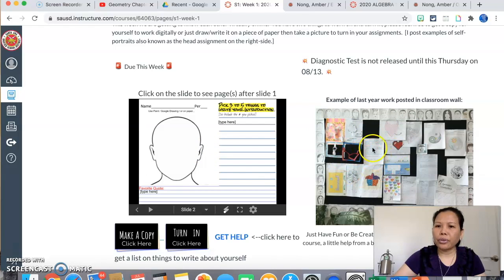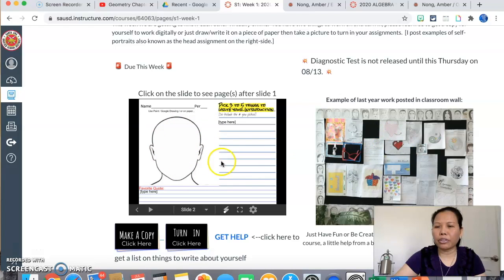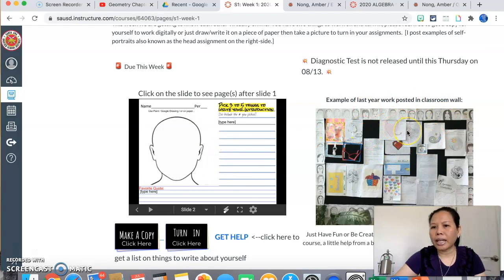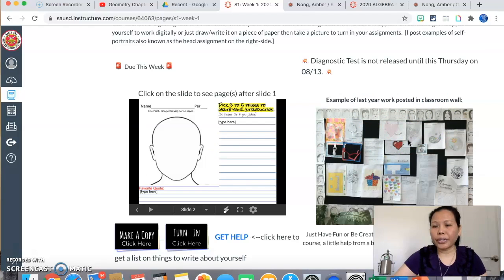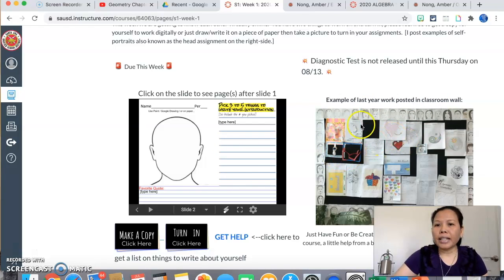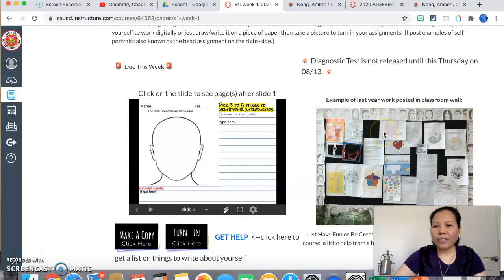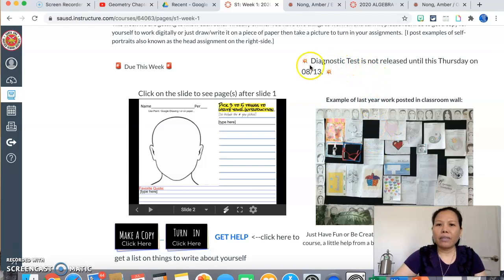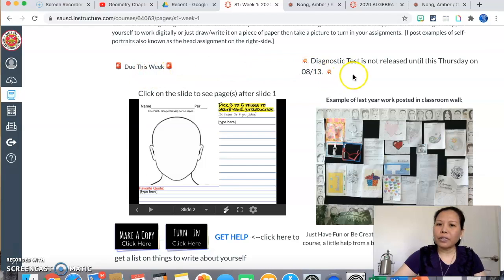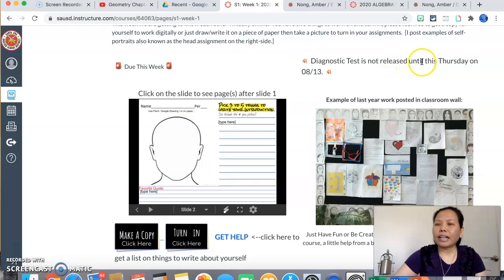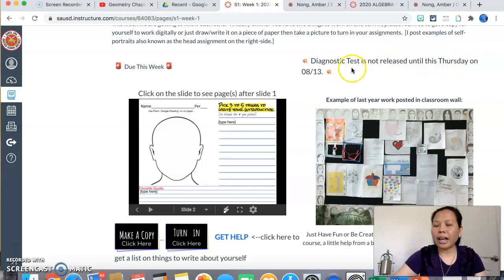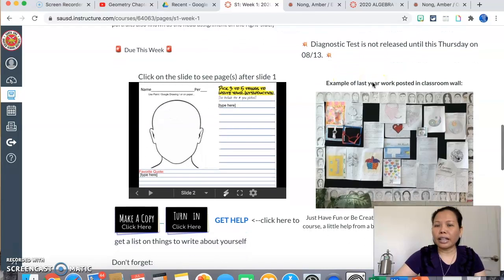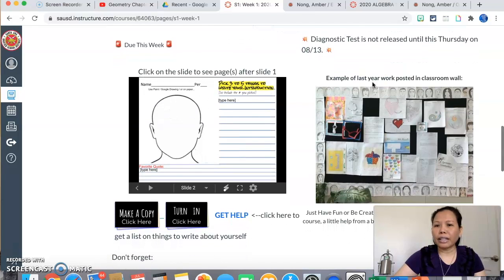Okay, if I have example of the work, I will show you it right here. So this is an example of what the assignment or self-drawing will look like. And in the current school year, when we're in class, I actually posted on the wall to show off to parents and visitors. Now for the due this week, because it's the first week of school, we also have a diagnostic test and you can see that it is not released until Thursday. So you will not be able to have access to it until Thursday when I create an assignment for you and you can begin to take this test.